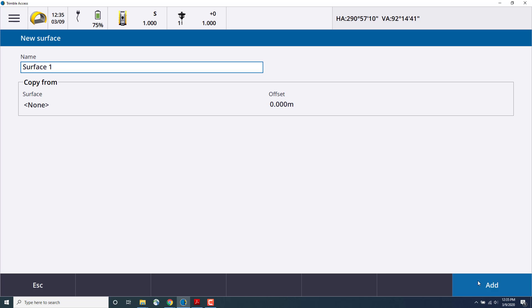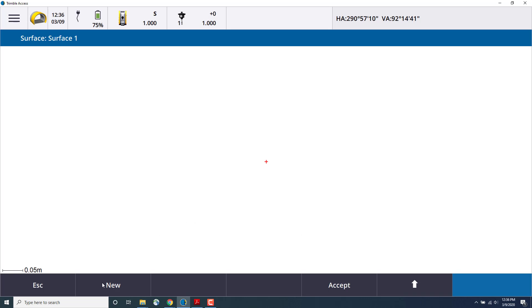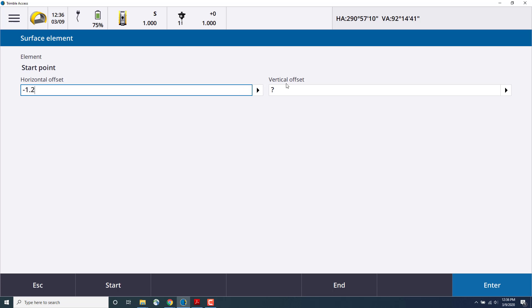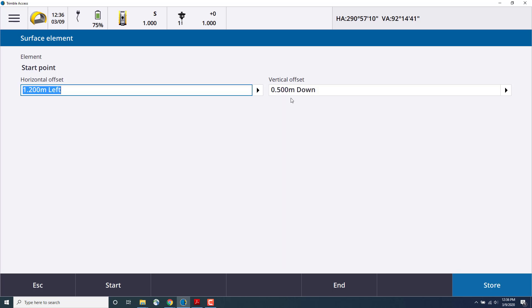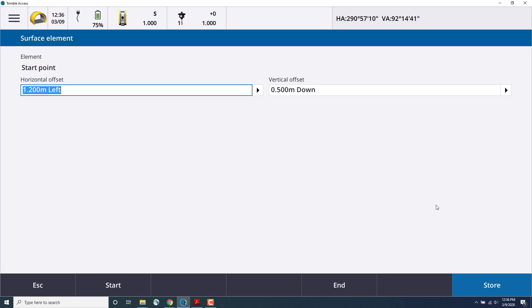Now we'll click New to add elements to the surface. First we'll start with the point. We'll enter a horizontal offset of negative 1.2, which would be to the left, and a vertical offset of negative 0.5, which will be down. And then click Store. And you'll see that point created on the screen from the start of the alignment and to where that element is.